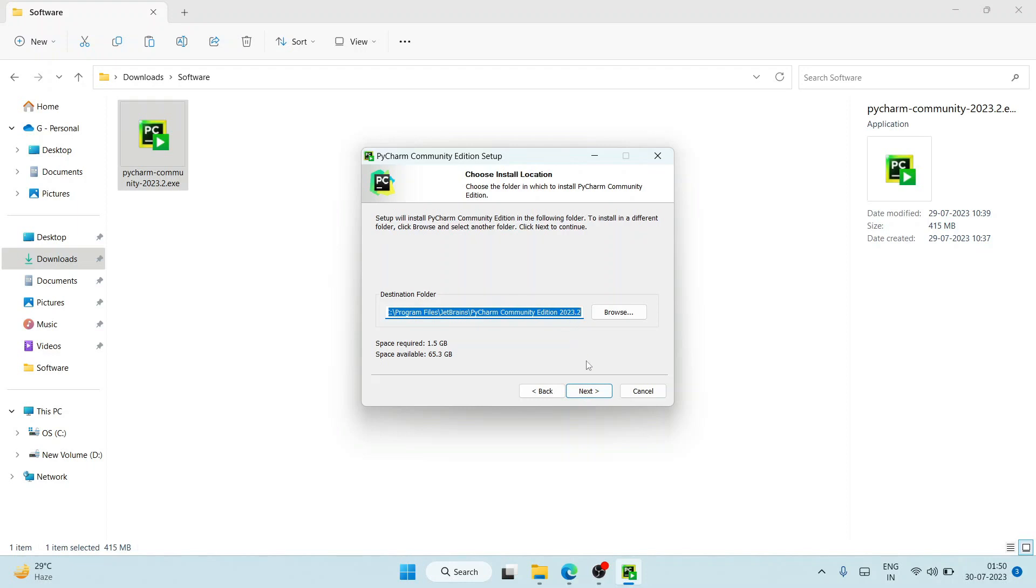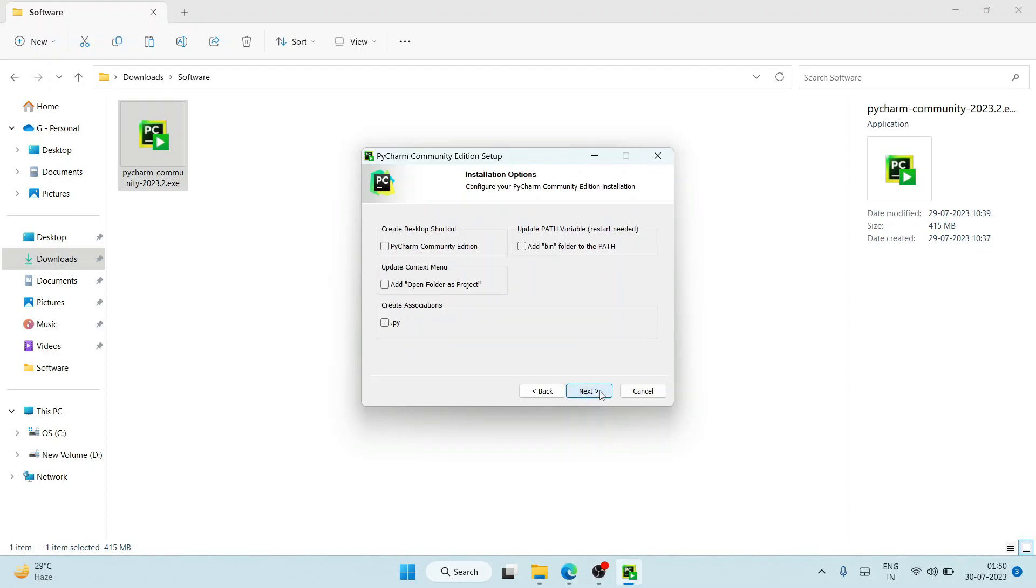This is where PyCharm is going to be installed. Just click on Next. Here you need to select the PyCharm Community Edition desktop shortcut, also select 'Open folder as project', the .py extension, and the checkbox to add the bin folder in the path. Now just click on Next.